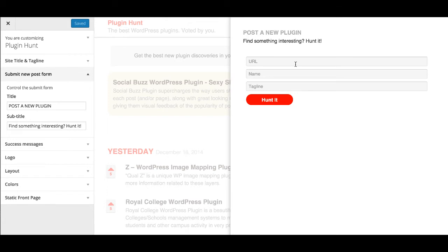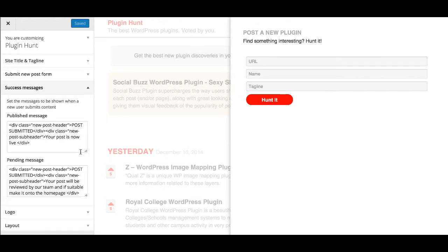This gives you a bit more flexibility. Any changes you make will reflect immediately. To begin with the fields will be blank, so make sure you put something in there. Success messages appear when you post a new plugin — it will say either congratulations it's now live, or that it will be reviewed by our team. Keep the CSS classes in the success message content to maintain formatting; otherwise it will just be plain text. Keep the div class new-post-sub-header and div class new-post-header in there.